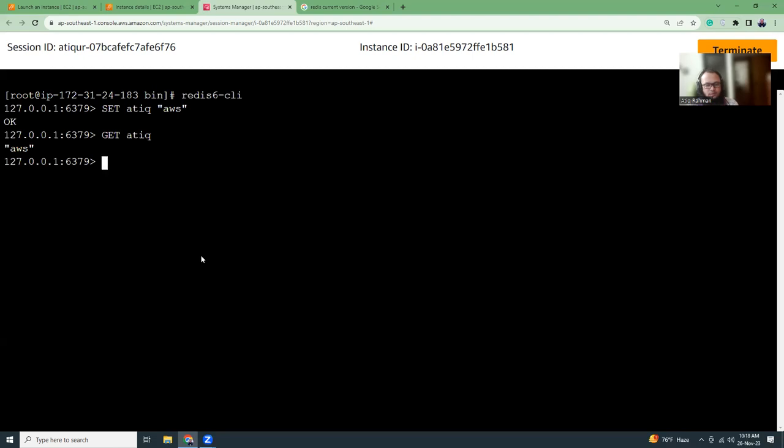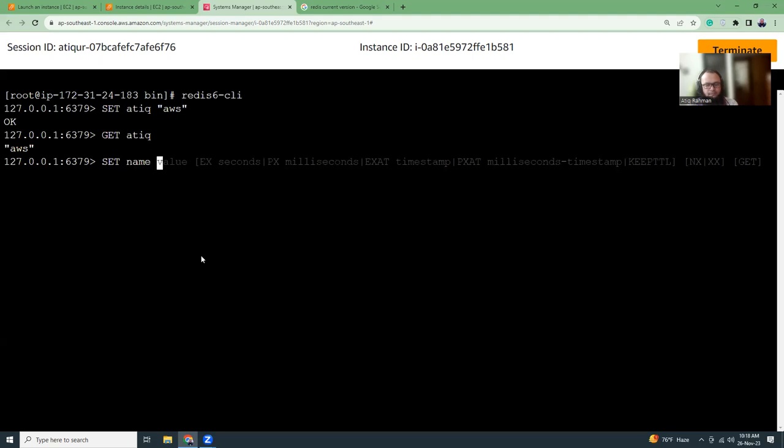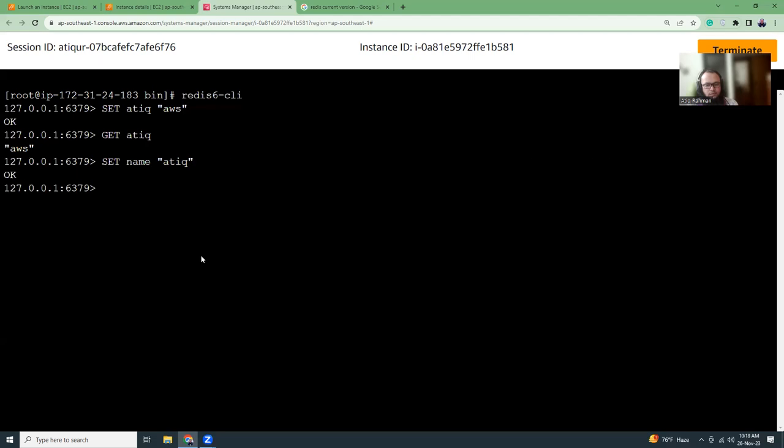Set some other value. Set name Dibjit. Get name.